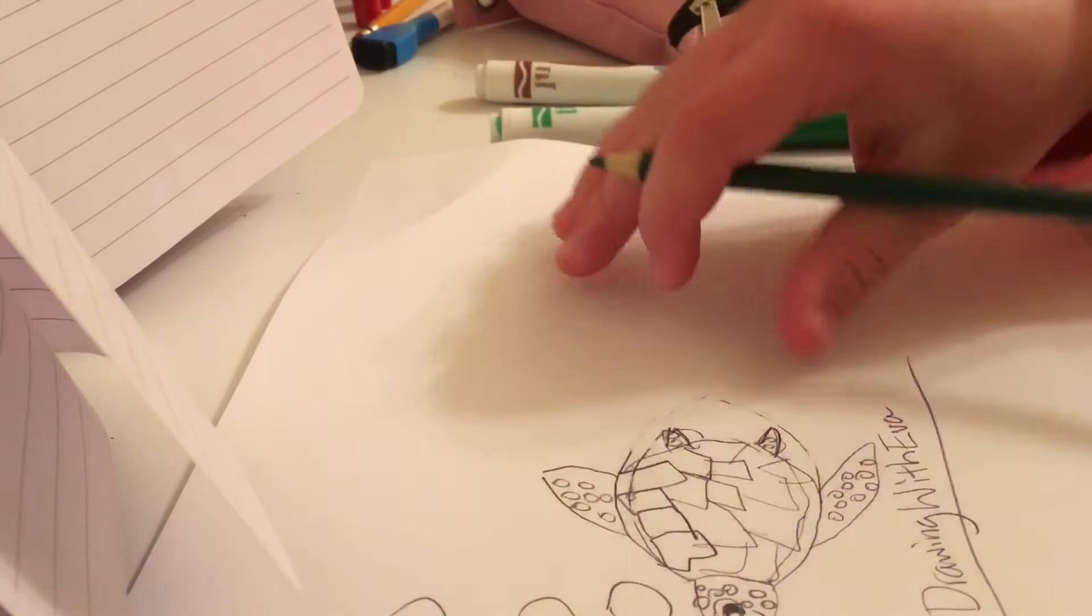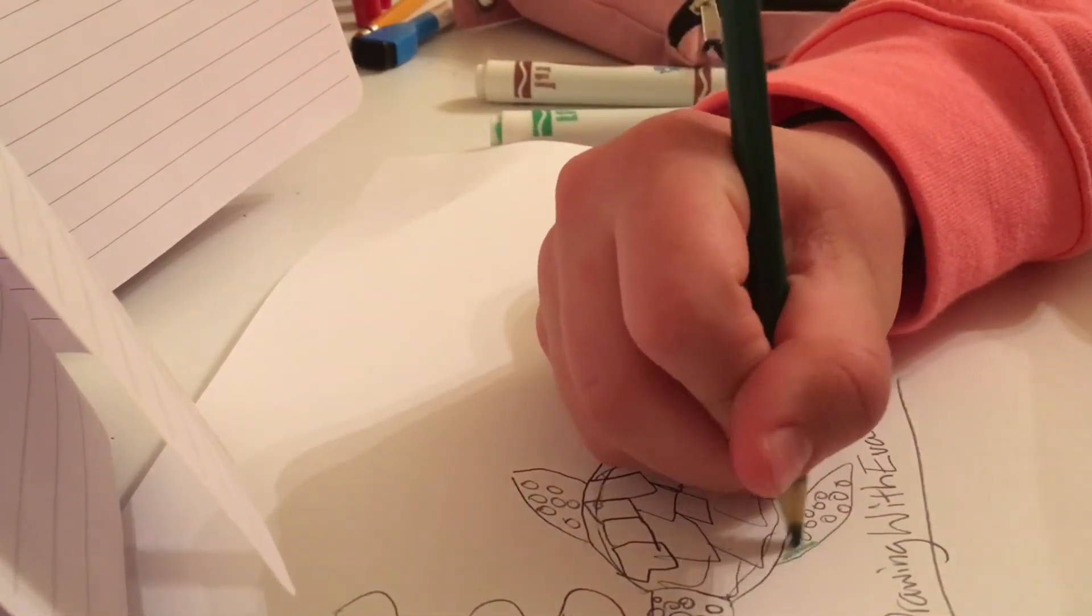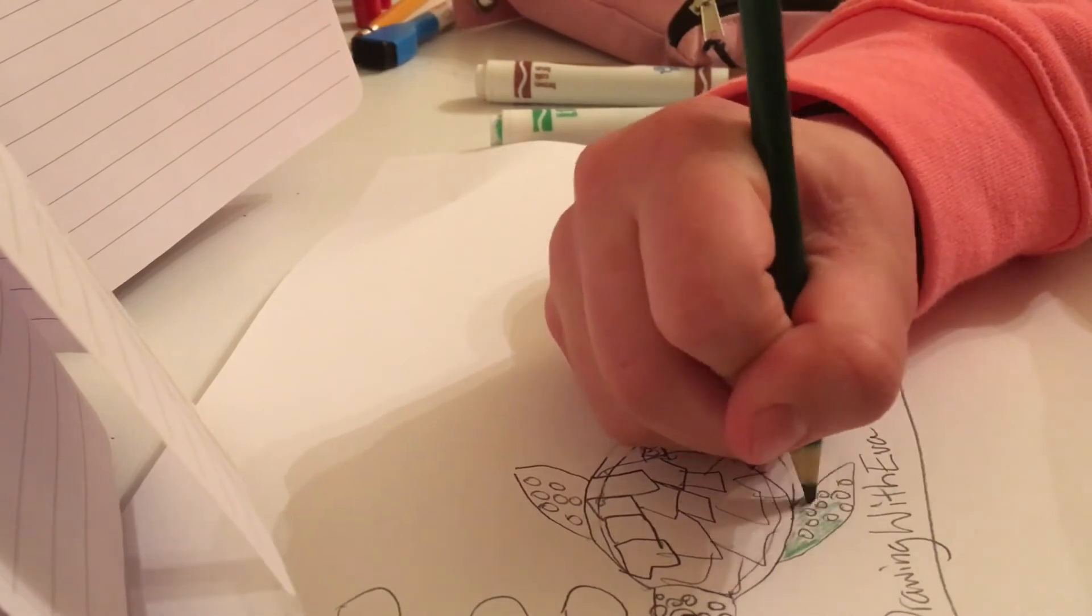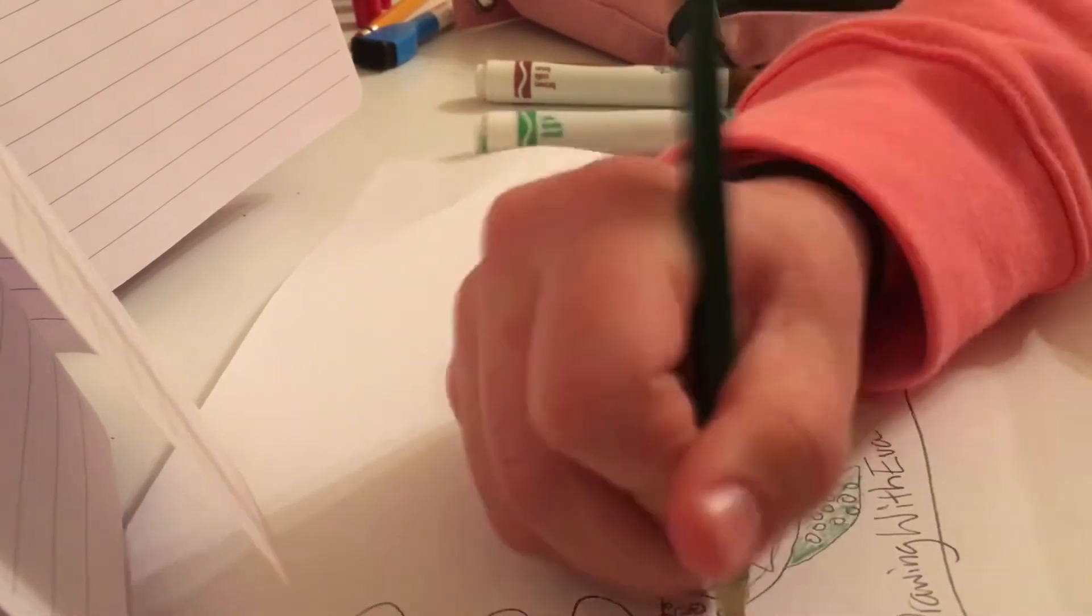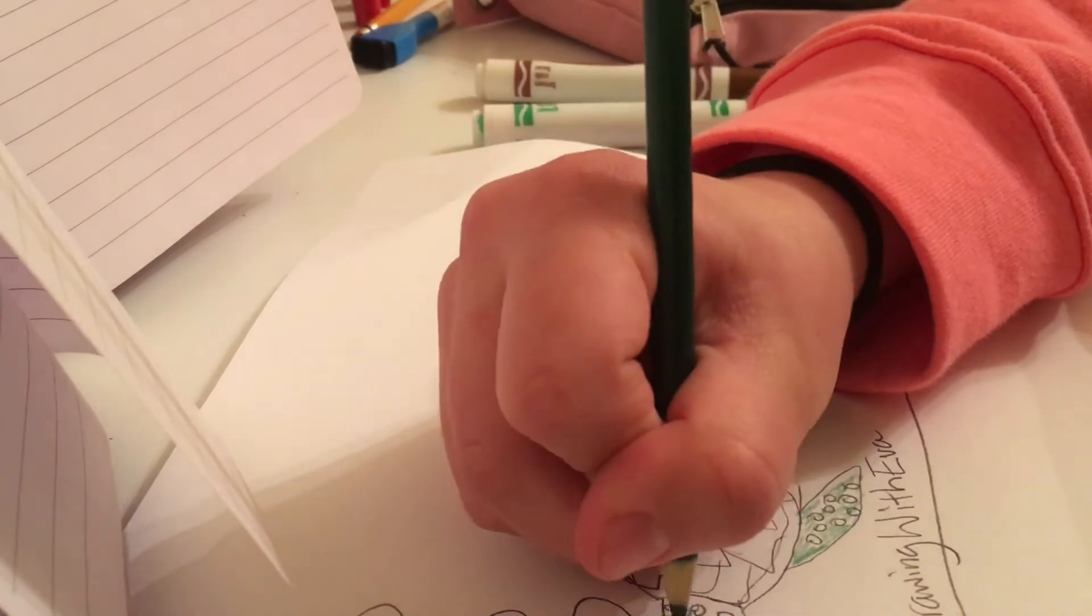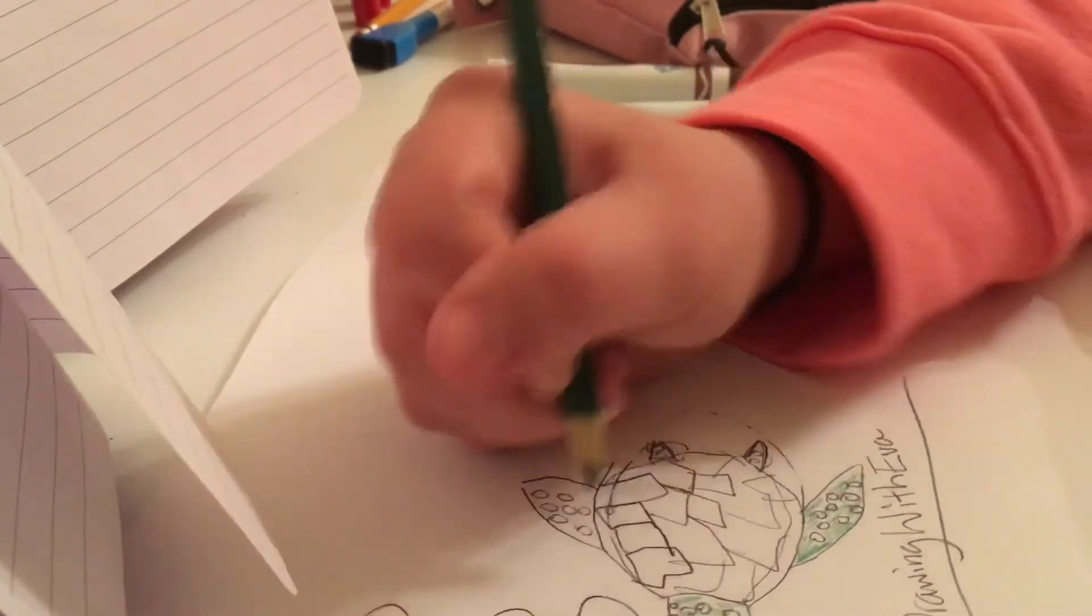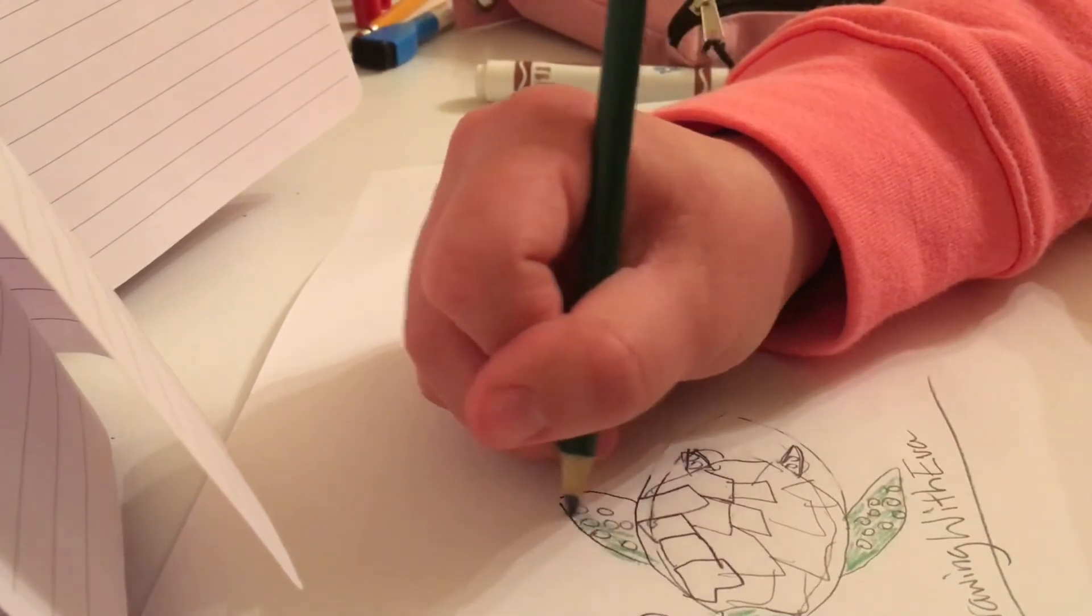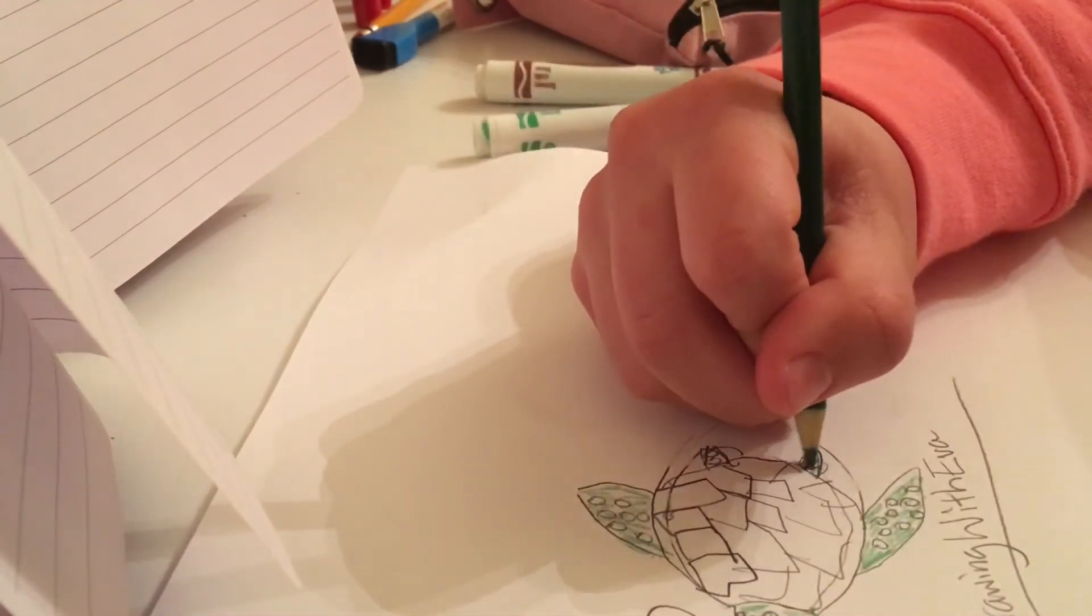So I'm just gonna kind of go light on the skin, not on the shell. I'm not gonna color this shell green, obviously. Just kind of color that.